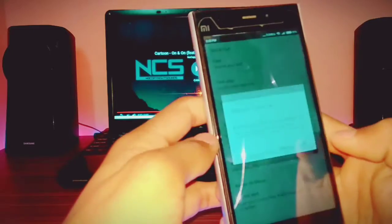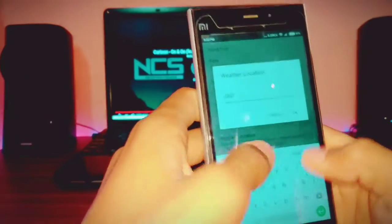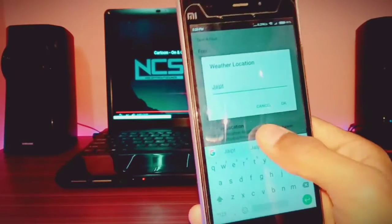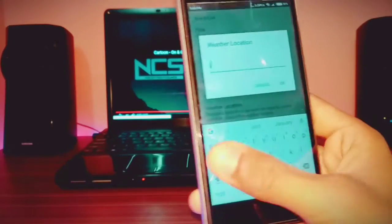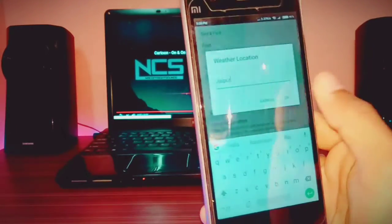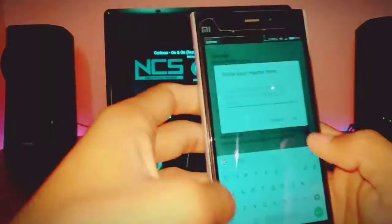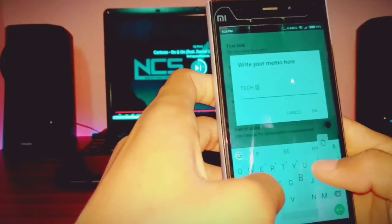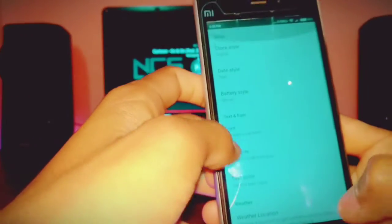Then click Go and set the weather condition. Type your city — I am in Jaipur so I type Jaipur. Then go to memo text and type here — I type my name tag 'boss.' Done.